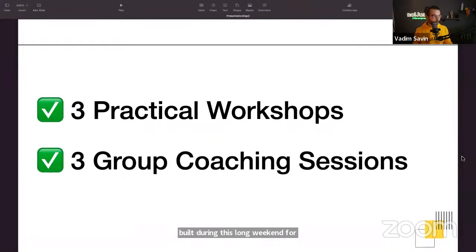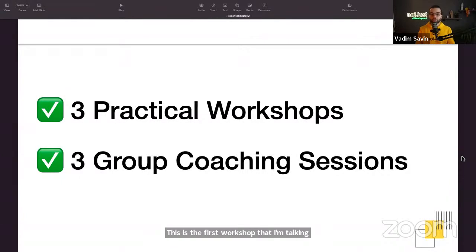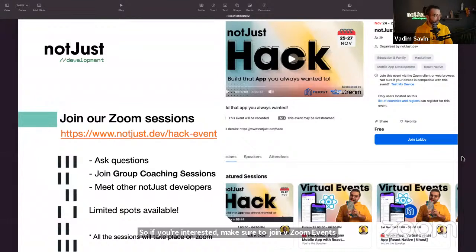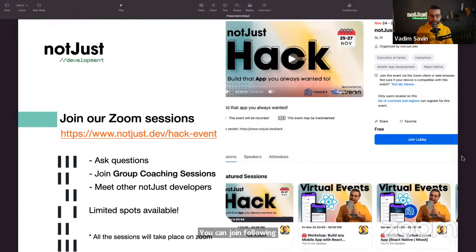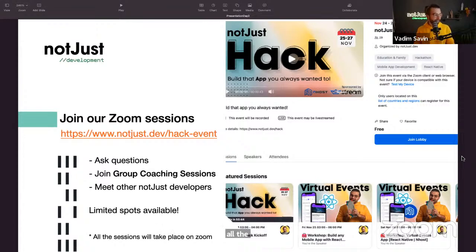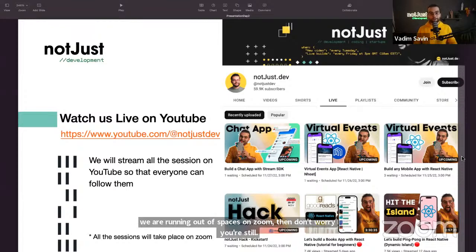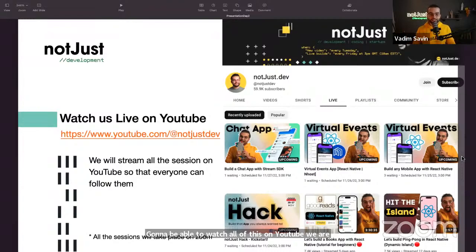We've prepared three practical workshops — this is the first one — and also three group coaching sessions. The first group session will be today after the live stream ends. Join the Zoom events at notjust.dev/hack-event to see the full timeline. Everything is also being streamed on YouTube, so if you miss anything, you can re-watch it later on the channel.